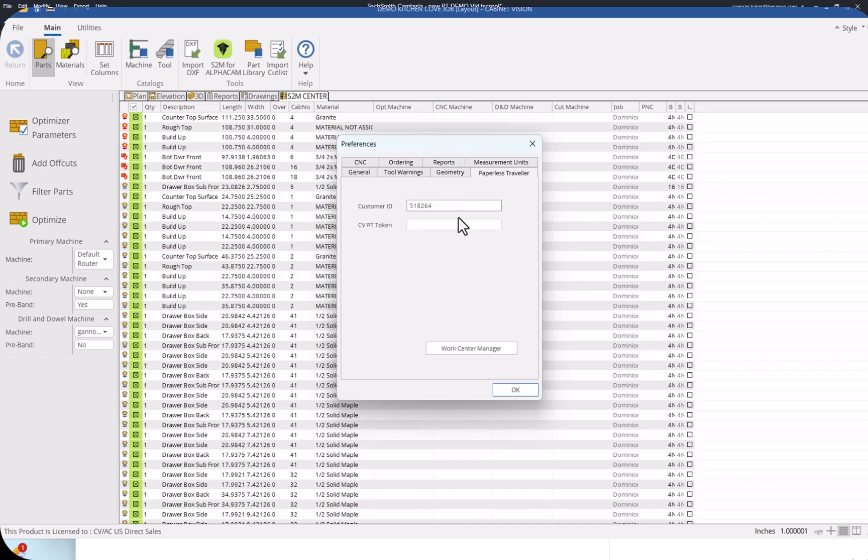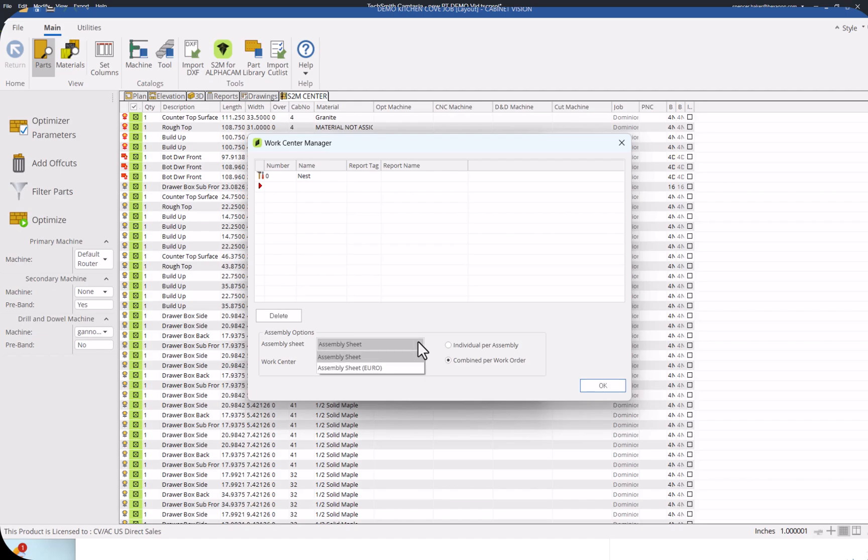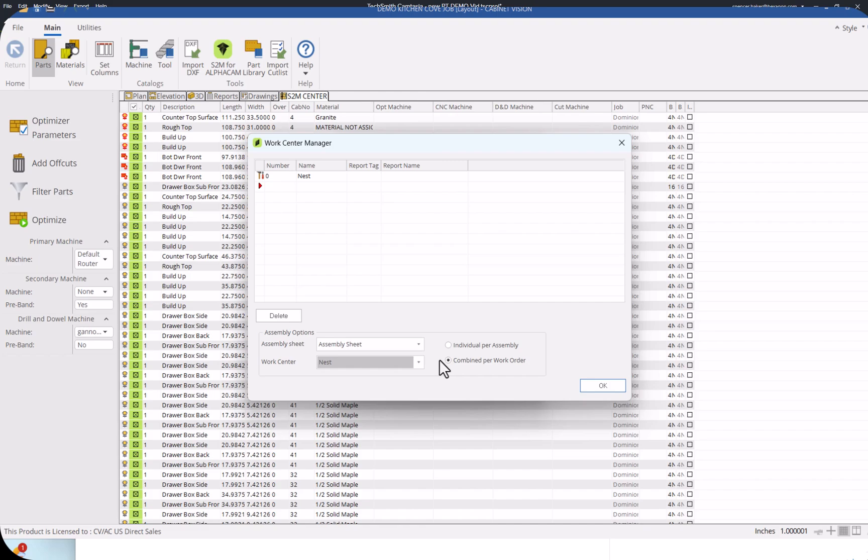Once purchased, we'll help you add a unique CV token link to your S2M center. That link allows you to wirelessly send information to the app and you can begin setting up various work centers that you hope to use, from nesting to assemblies all the way to a last minute checklist before the job goes out the door.